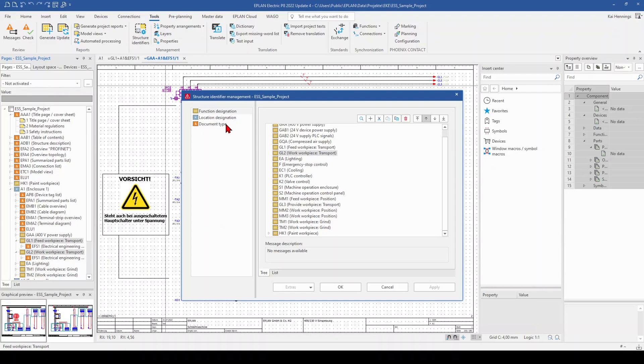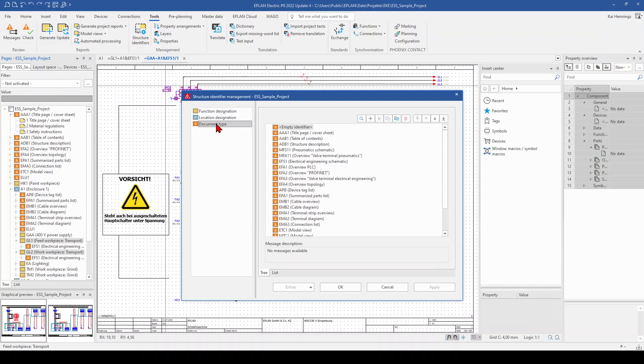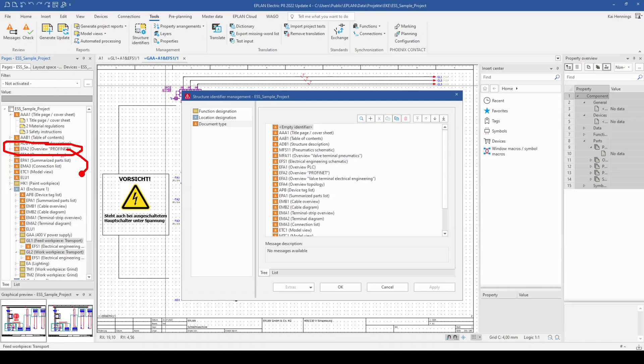The same you can do also for your document types. So for example, we have our Profinet overview here in our page navigator. And maybe we want to have this a little bit later in our drawing, maybe somewhere here. That means we just need to shift this in our structure identifier management.